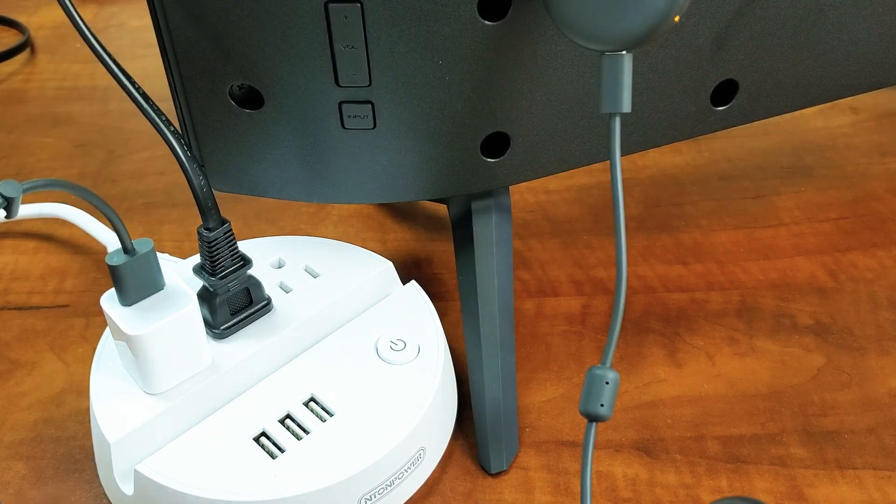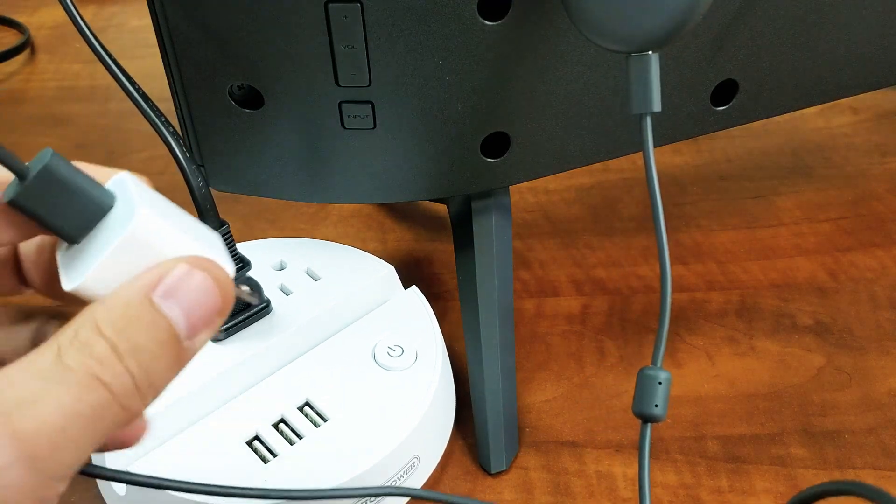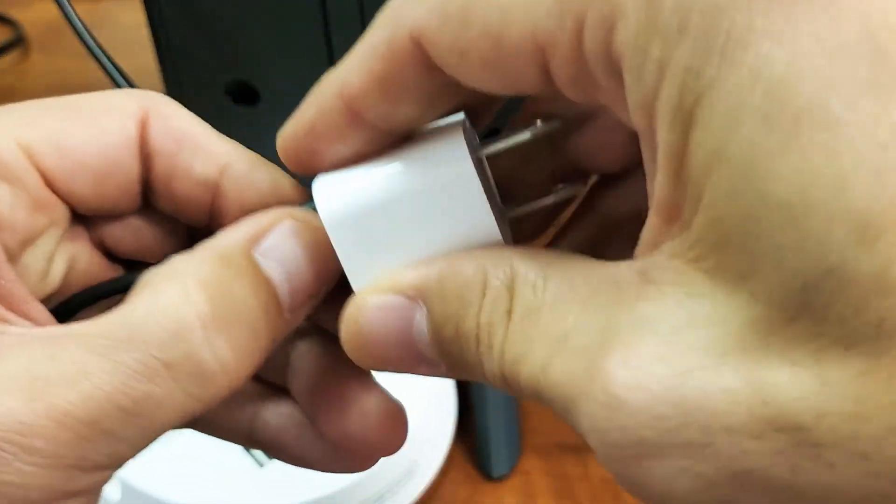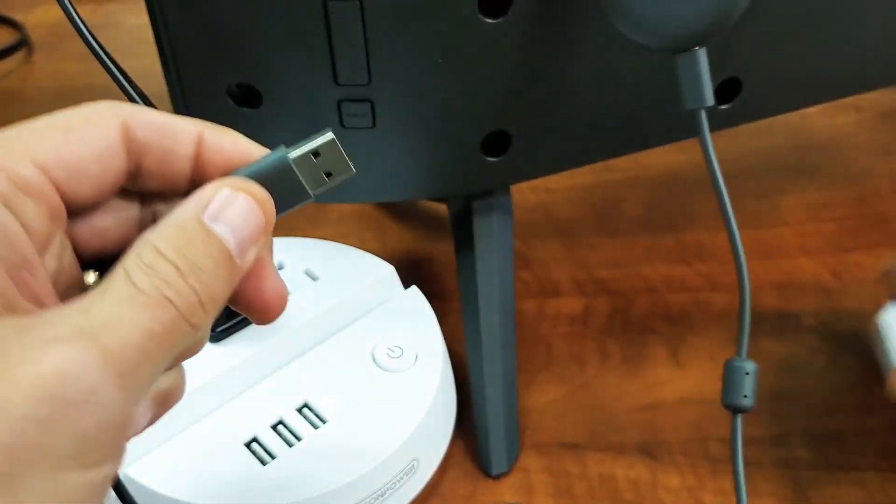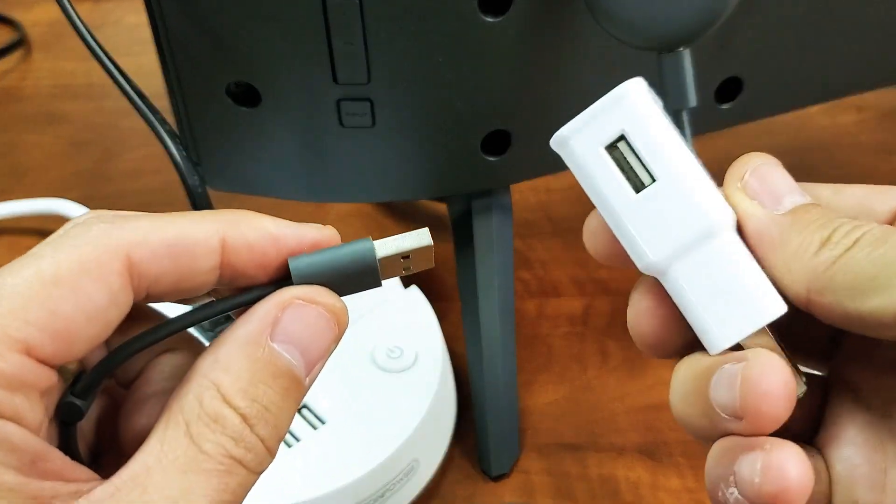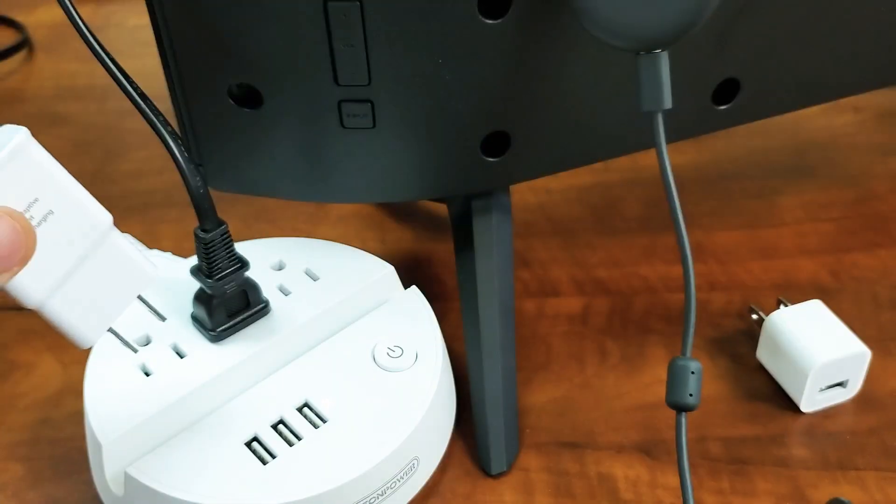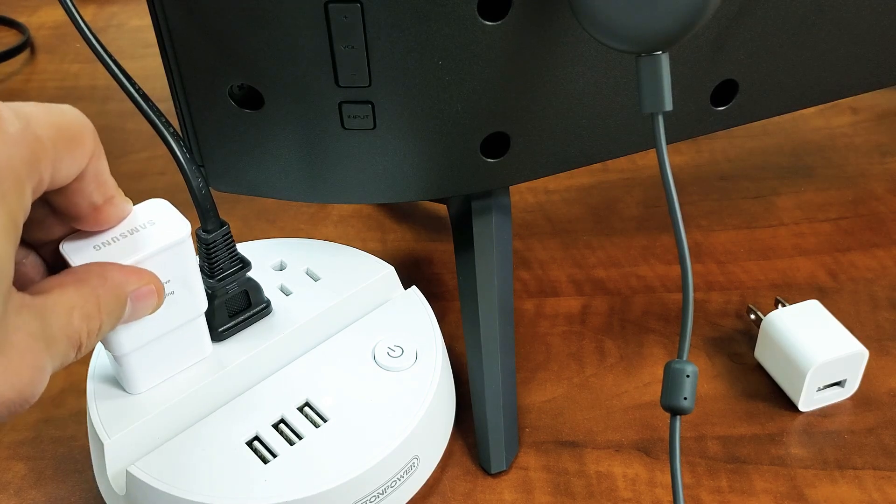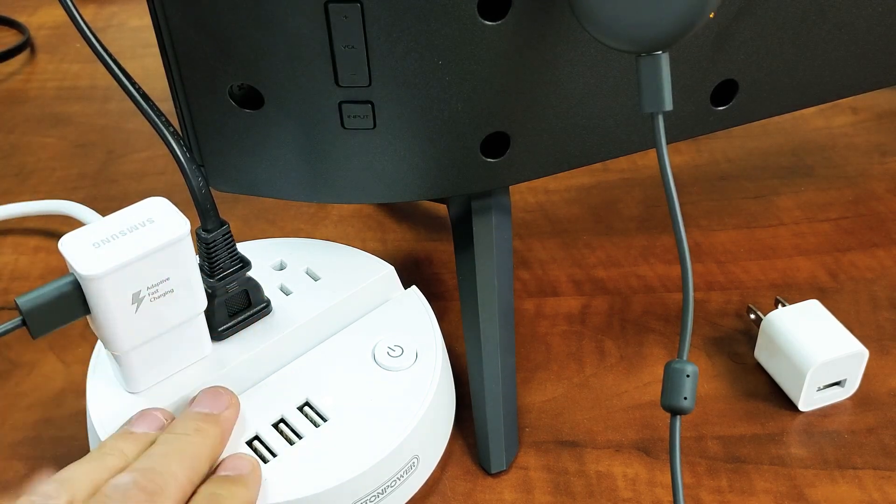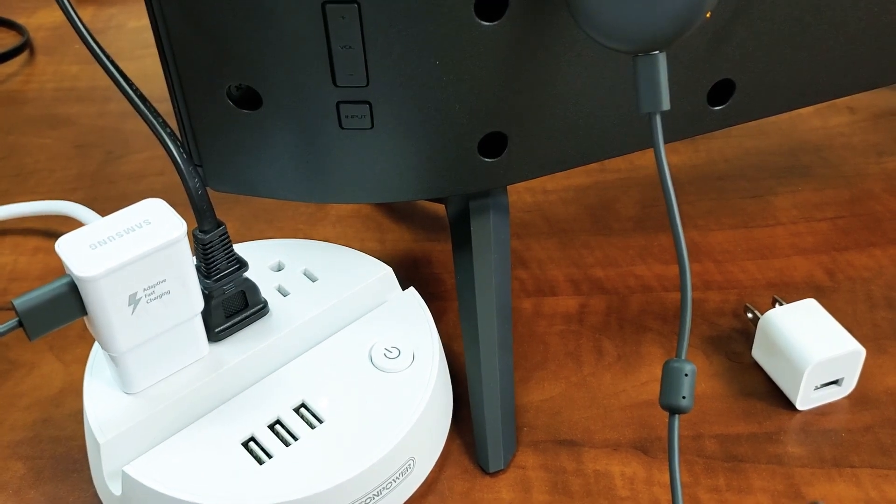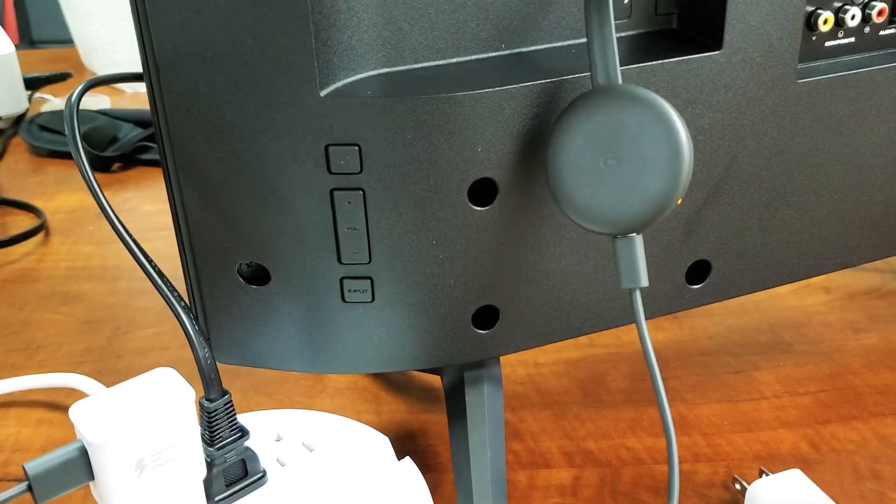Now if it's still not working, then it's possible it could be an issue with your actual adapter. Pull that one out and grab yourself another USB adapter like this, plug it in, and pop it into your wall or your surge protector, and then go ahead and check it, and you should be up and running.